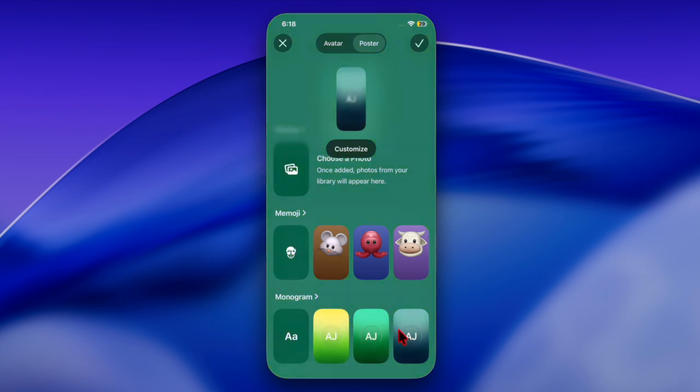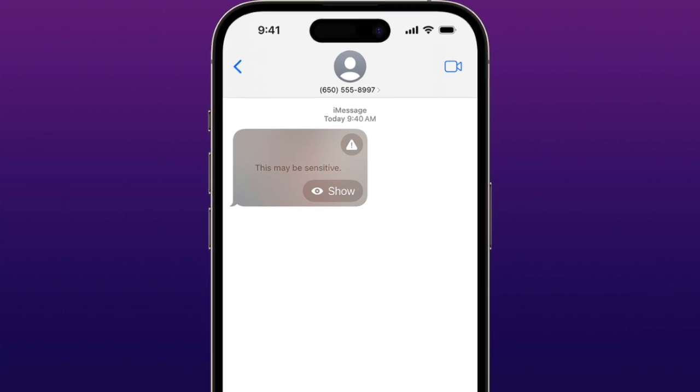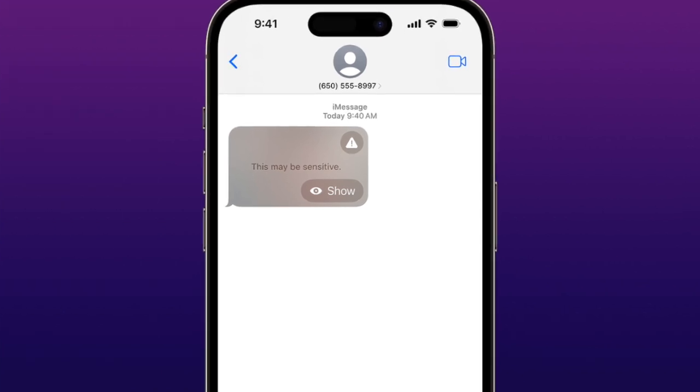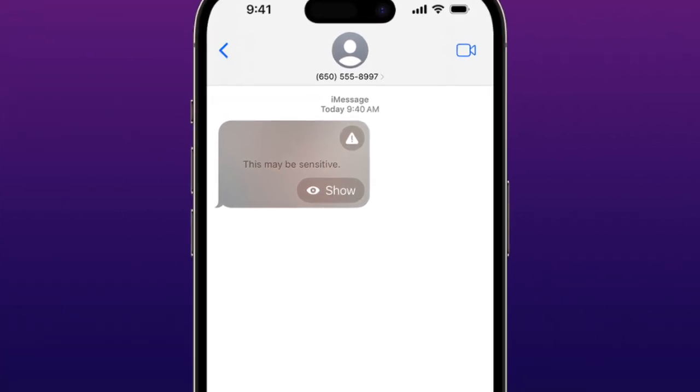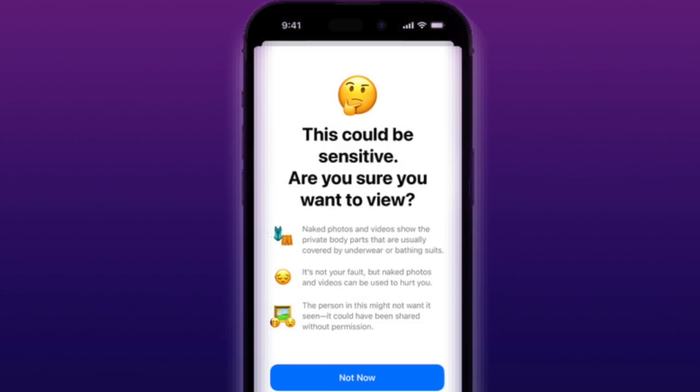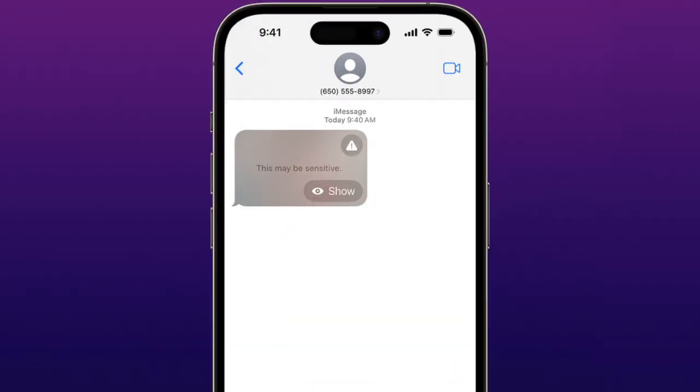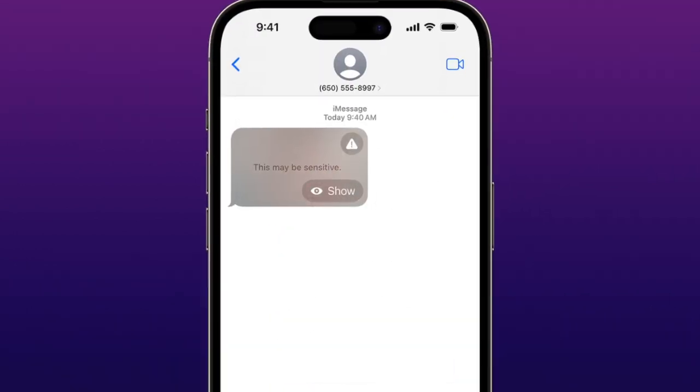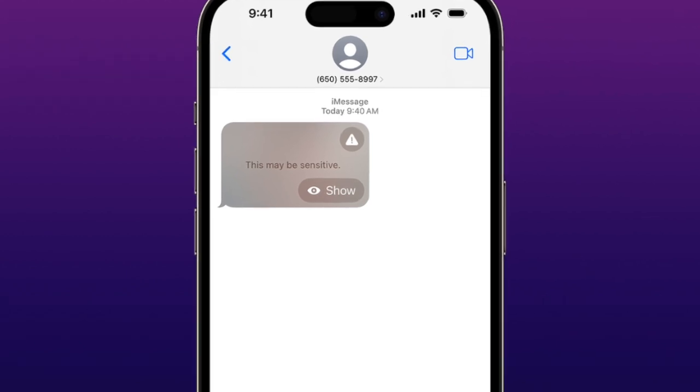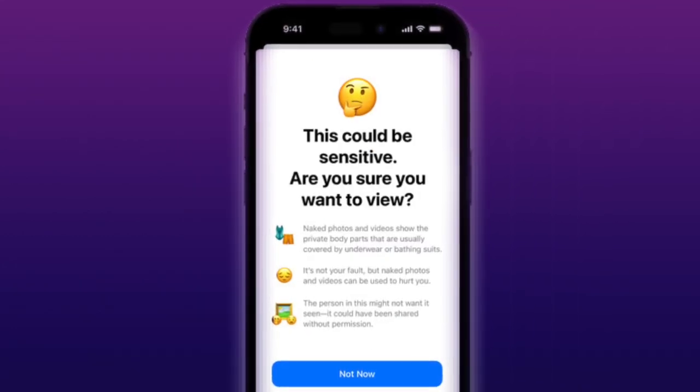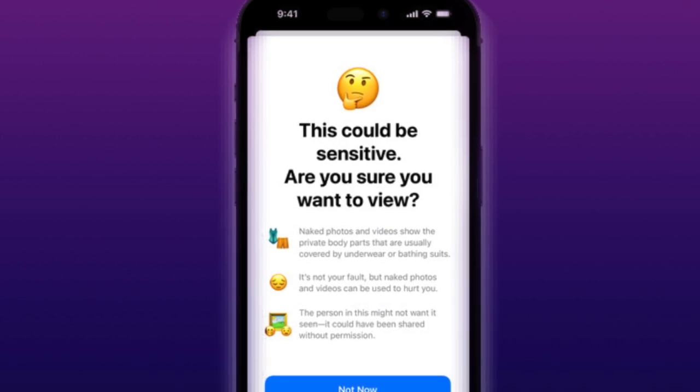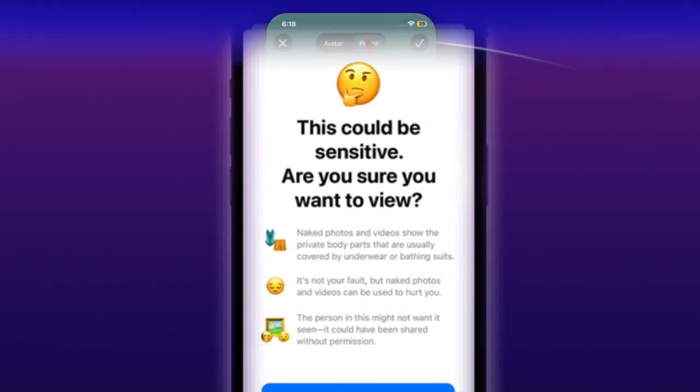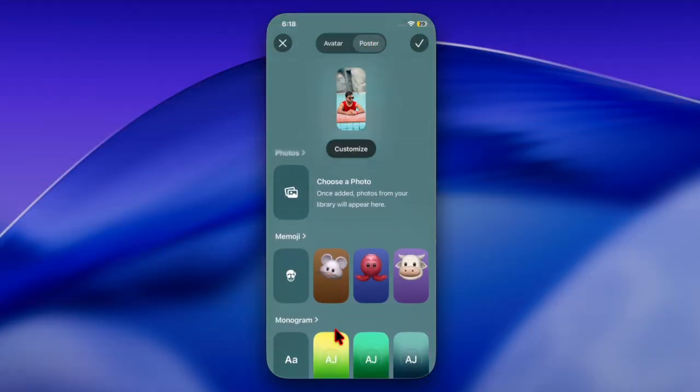When the feature detects nudity in a FaceTime call, it will instantly pause both the audio and video. You will then see a warning on the screen along with suggestions to end the call if you feel uncomfortable. From there, you can choose to resume audio and video or end the call straight away.